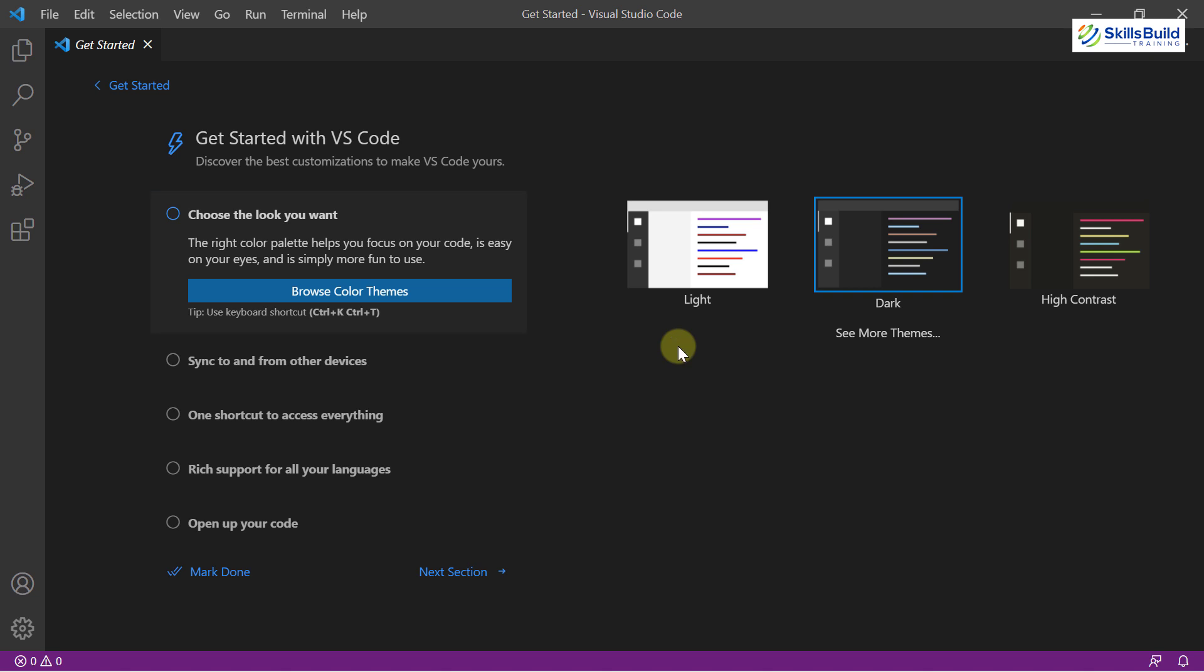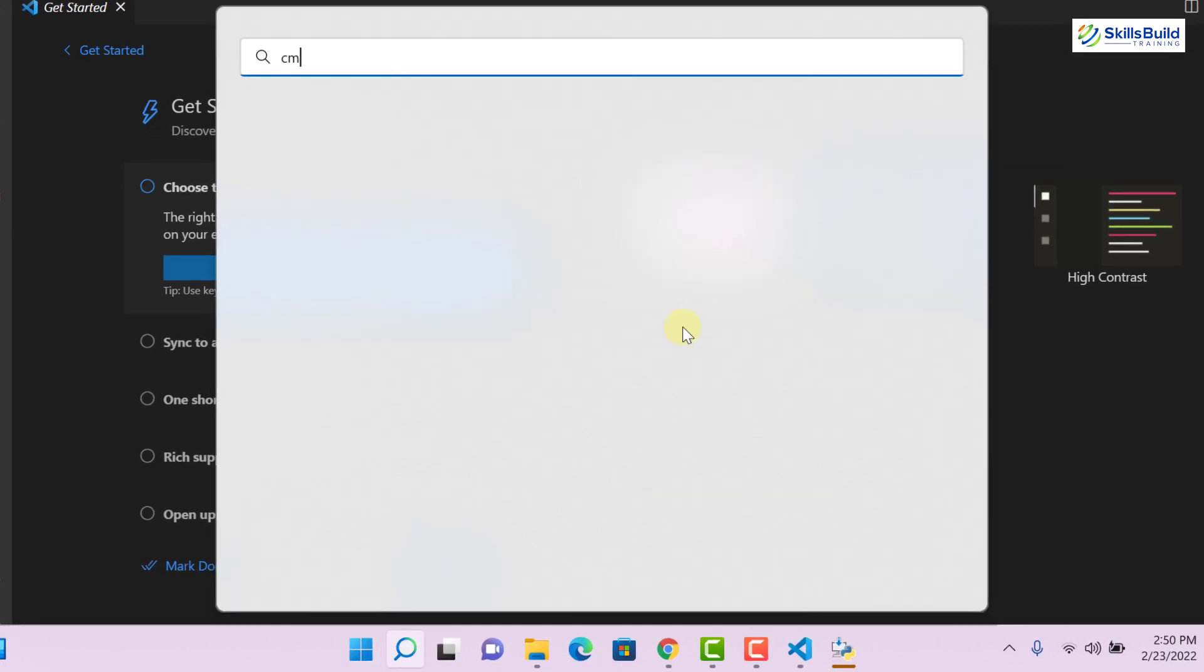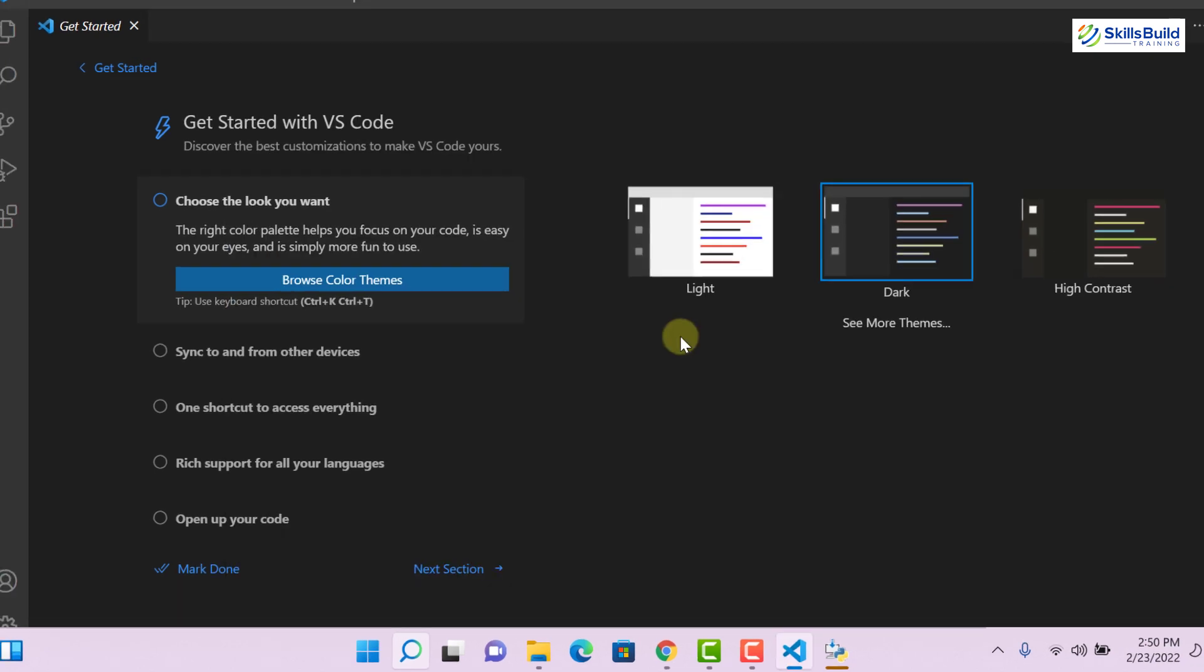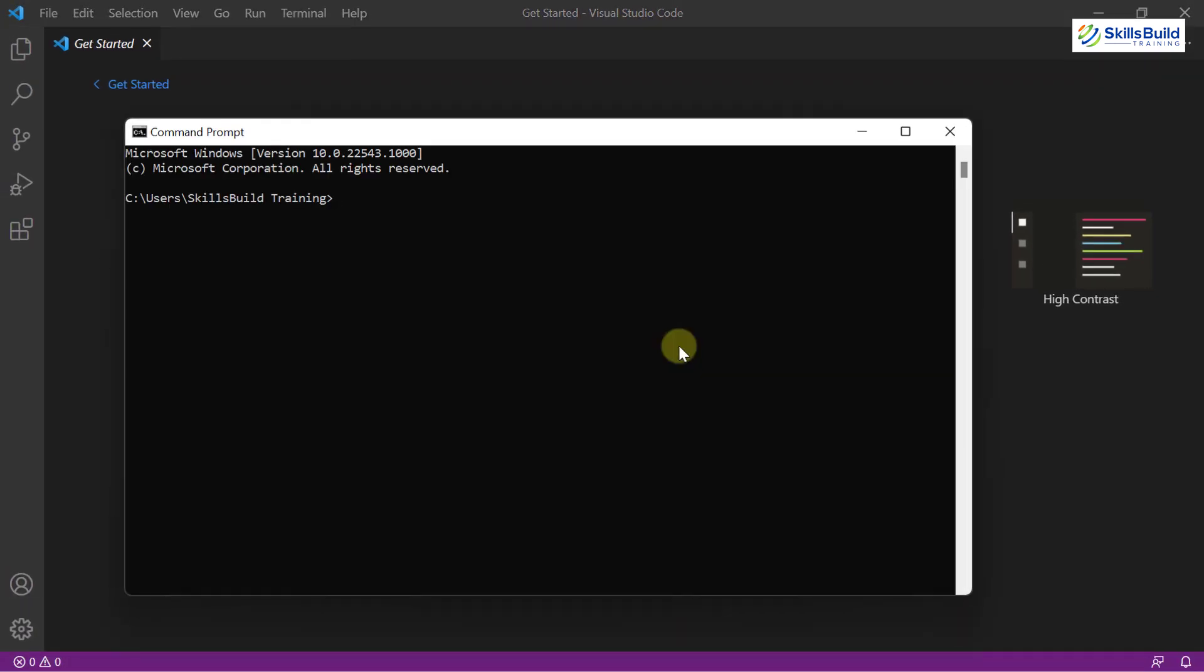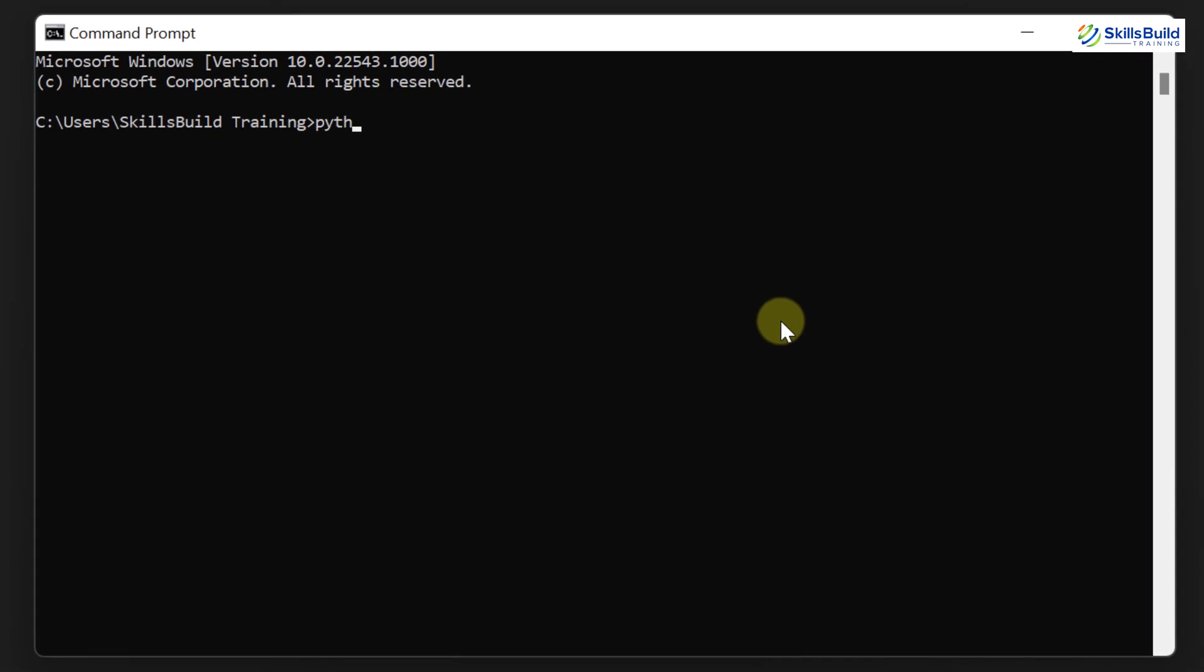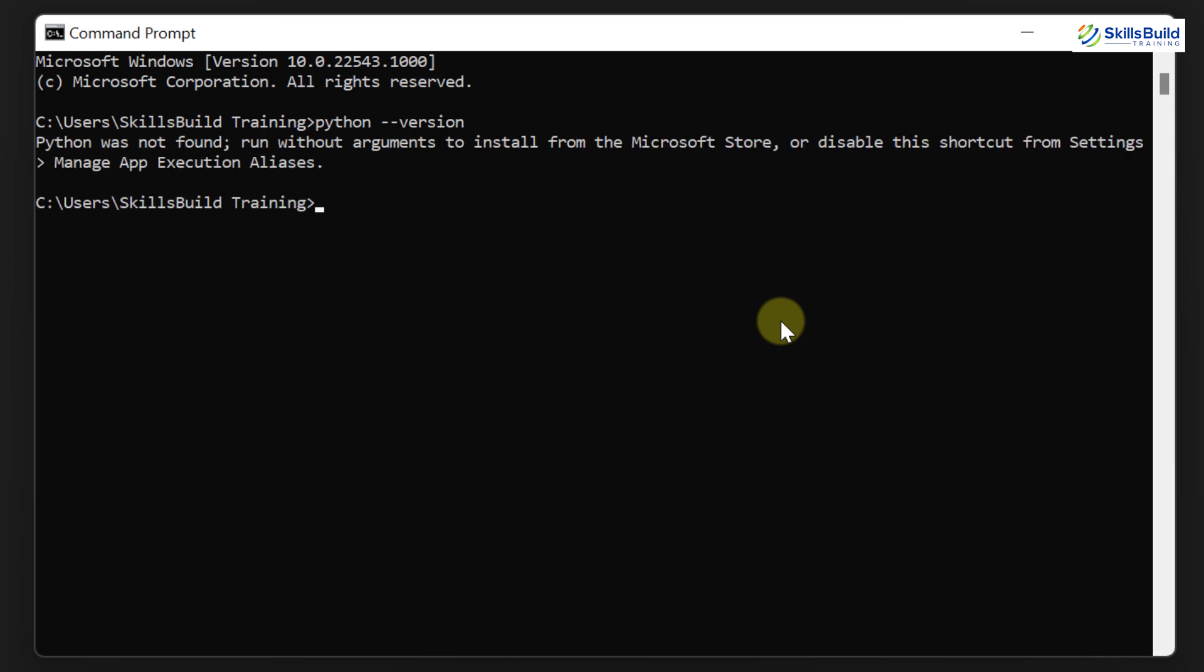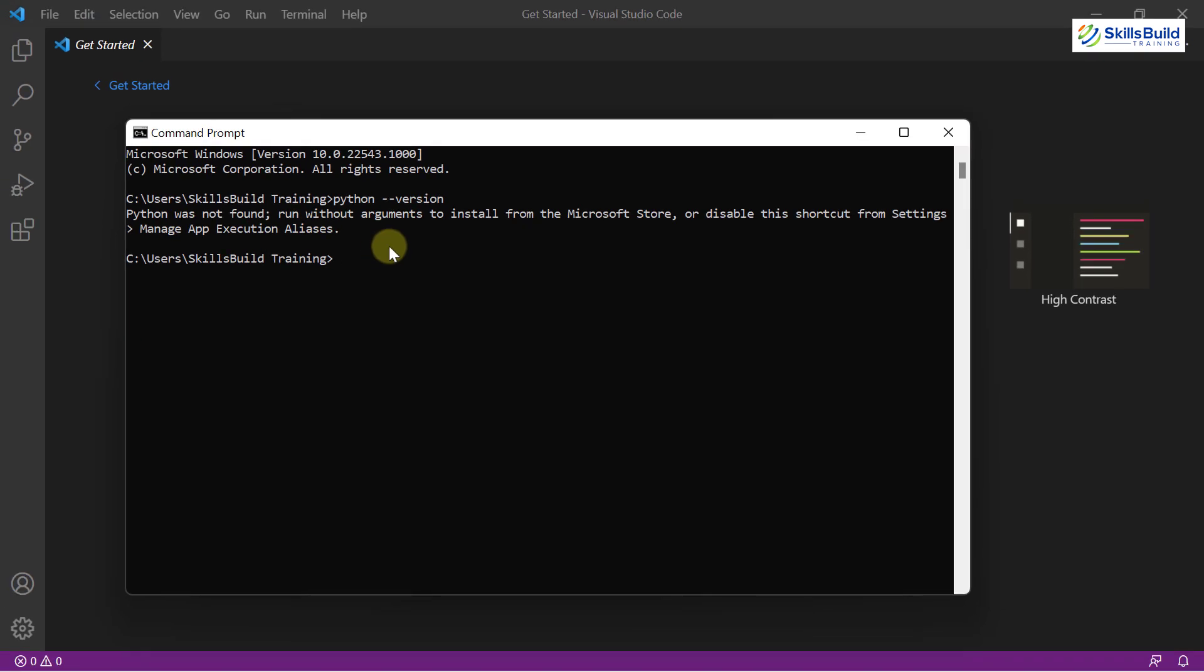For that purpose, I will open CMD or command prompt and then we'll see if we have Python installed or not. I will just write here python space hyphen hyphen version and now if I hit enter, here you can see it says Python was not found because we have not installed Python into our system.